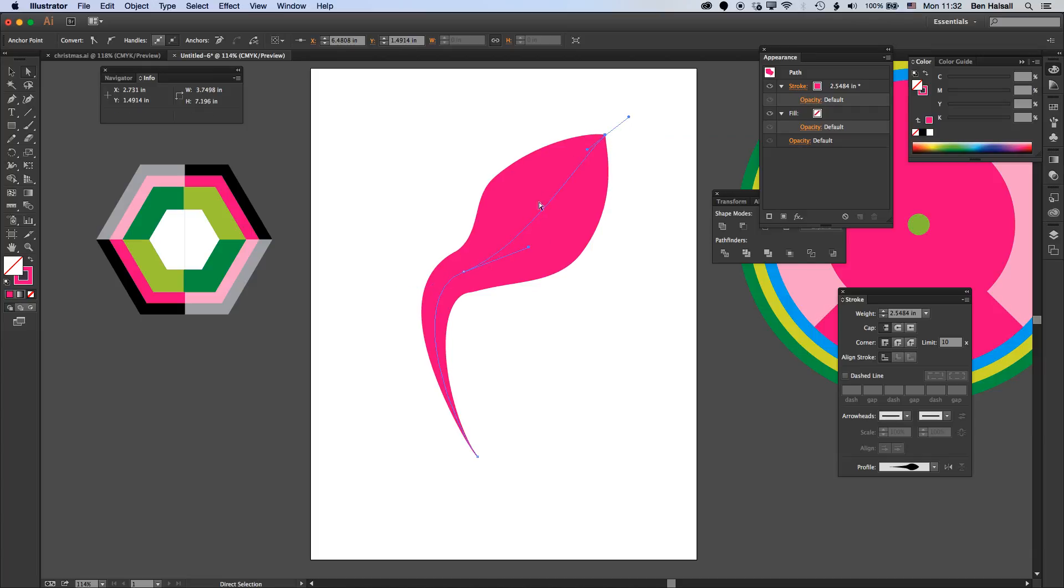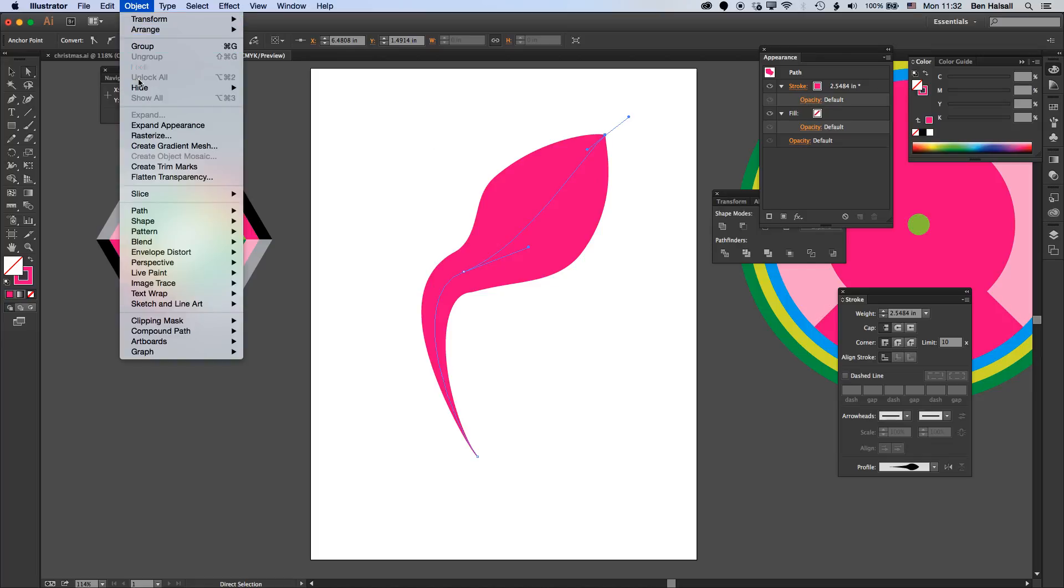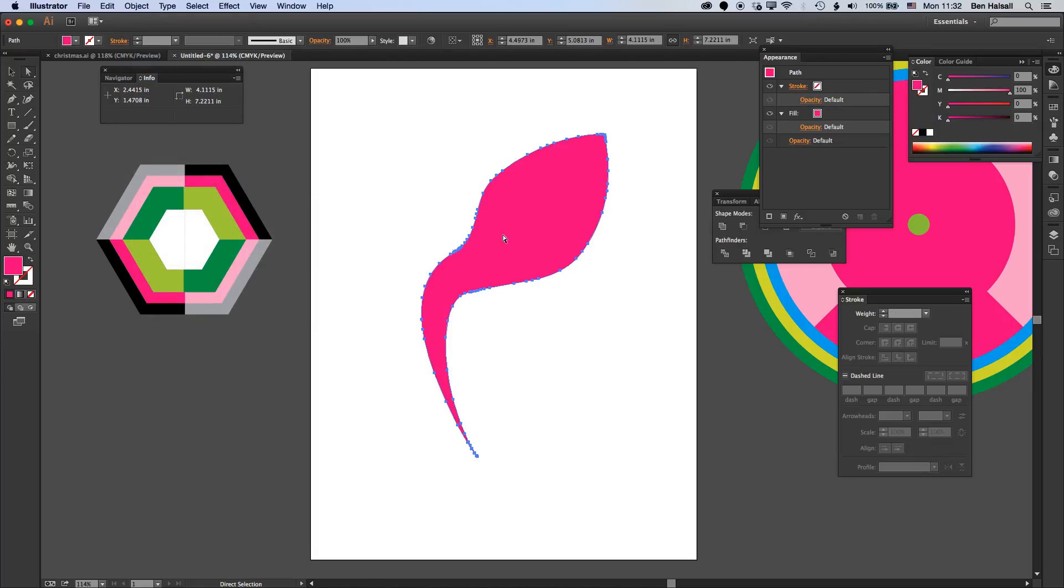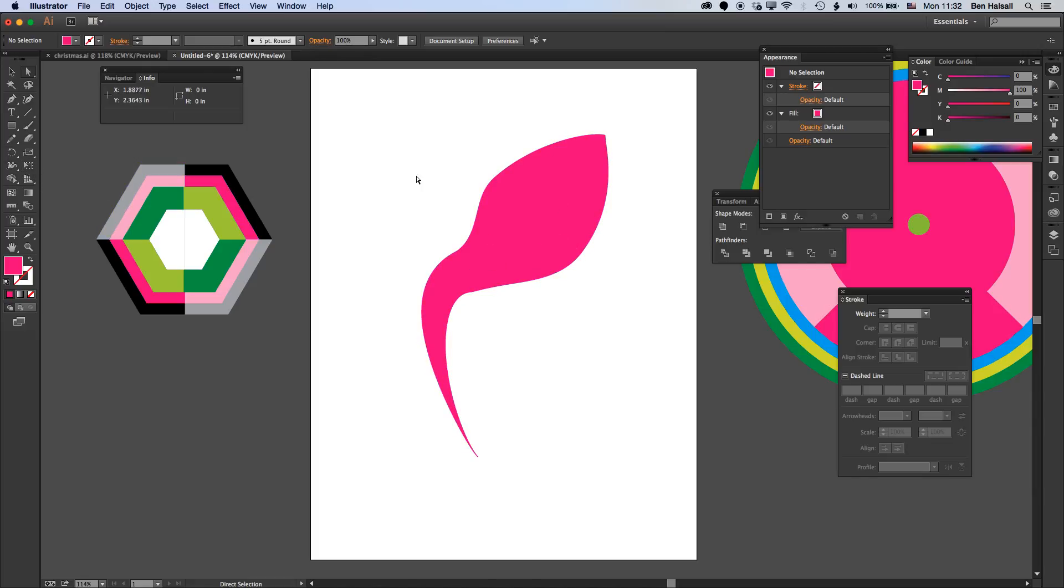If we want to work with this as a shape then we can outline the stroke. Go to Object, Path, Outline Stroke, then we get this cool freeform shape. The width tool is certainly great for creating those things.